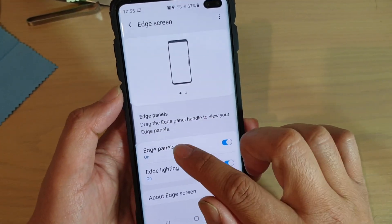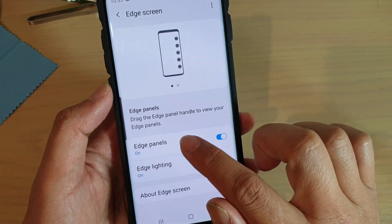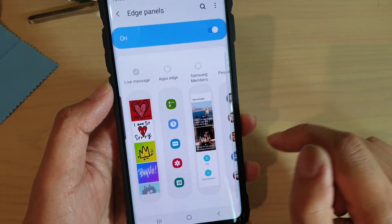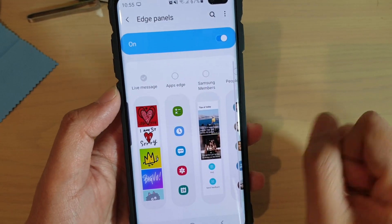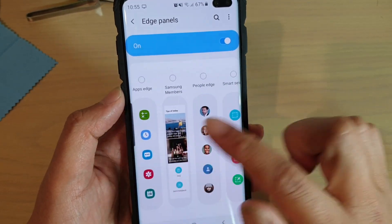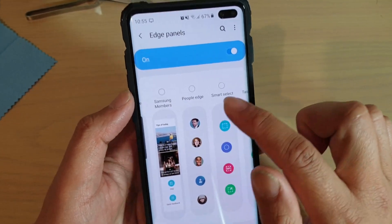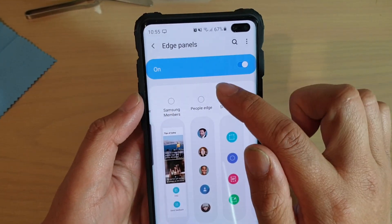Then tap on Edge Panels on the left hand side. Then swipe across and choose People Edge.